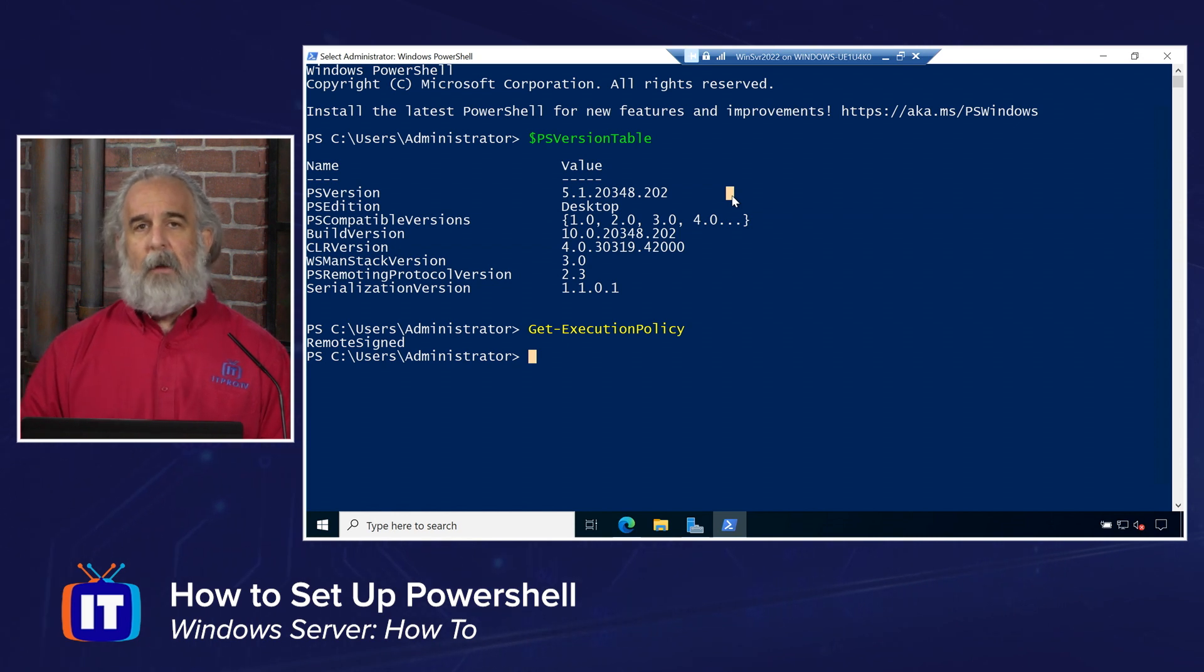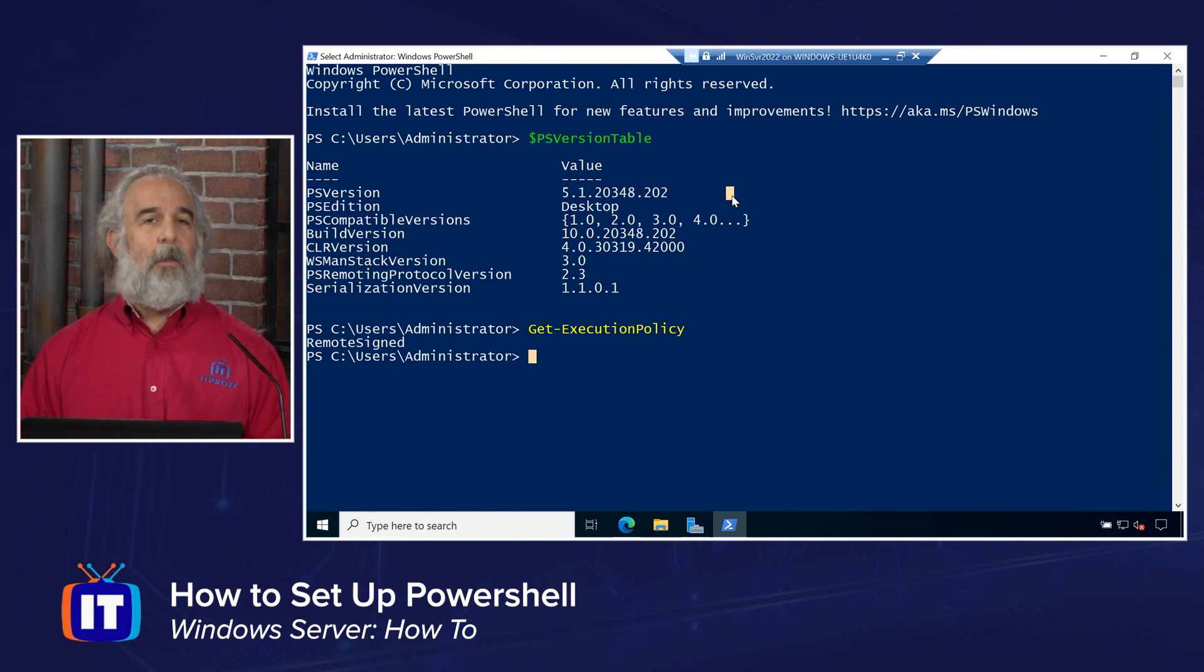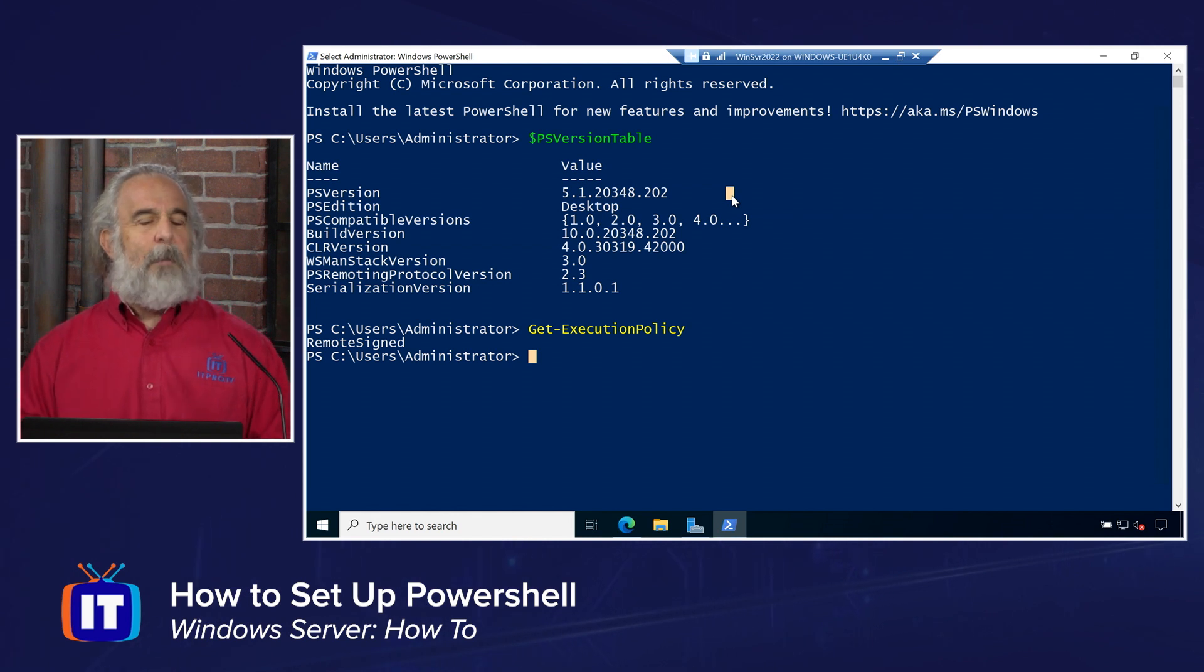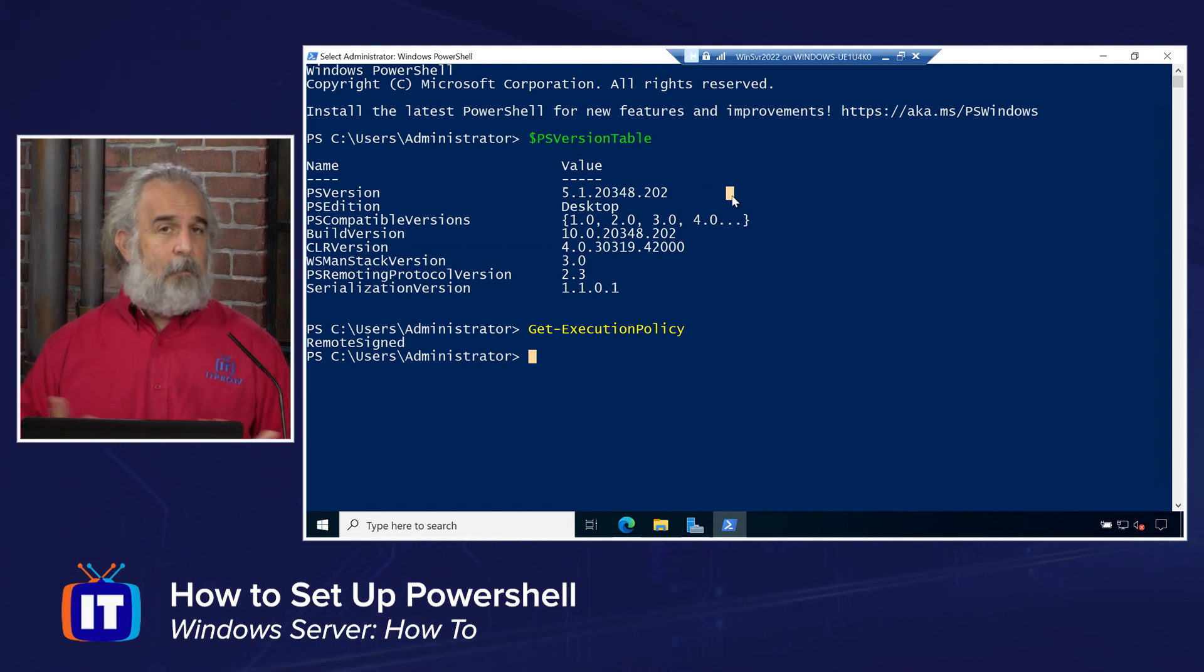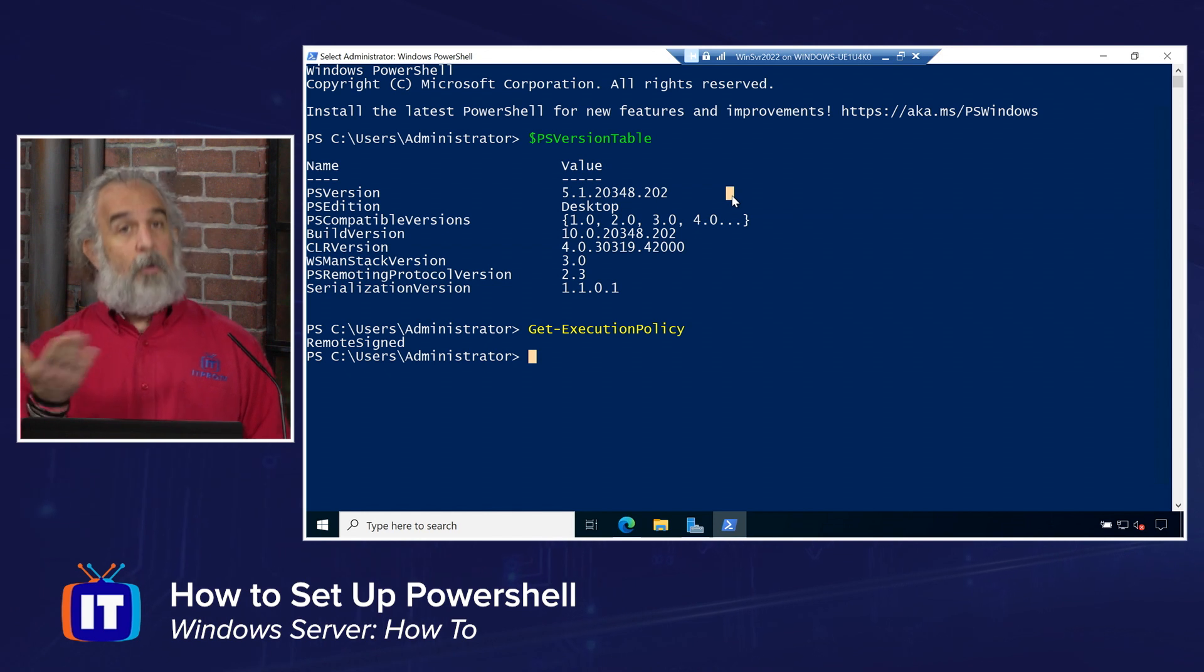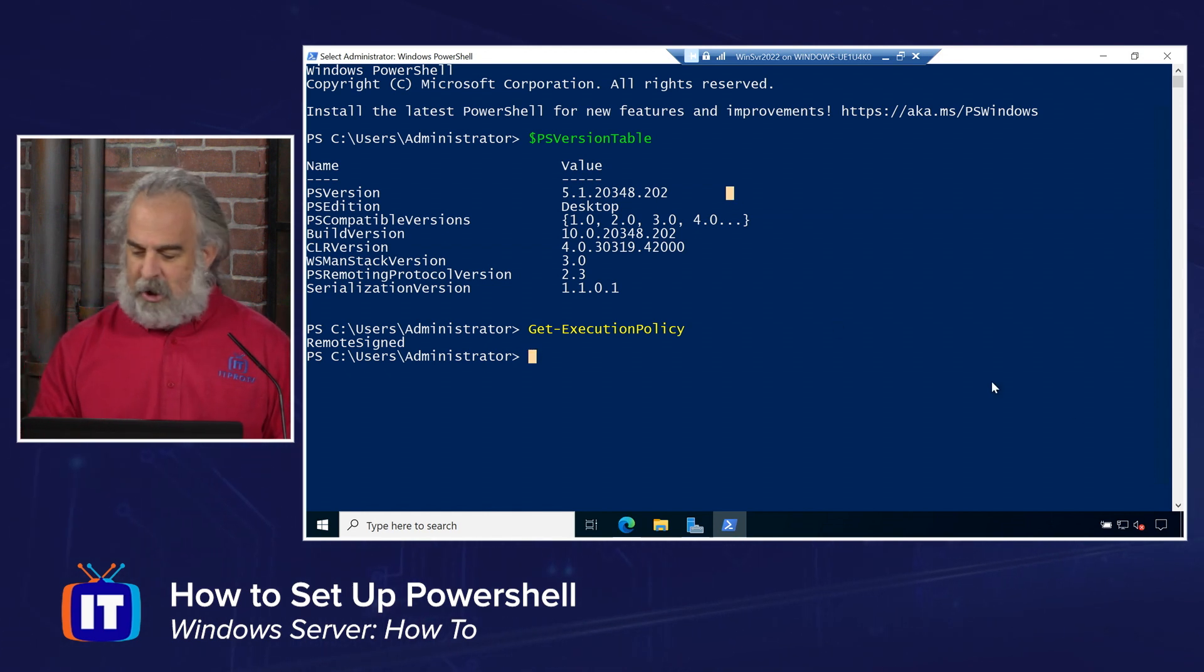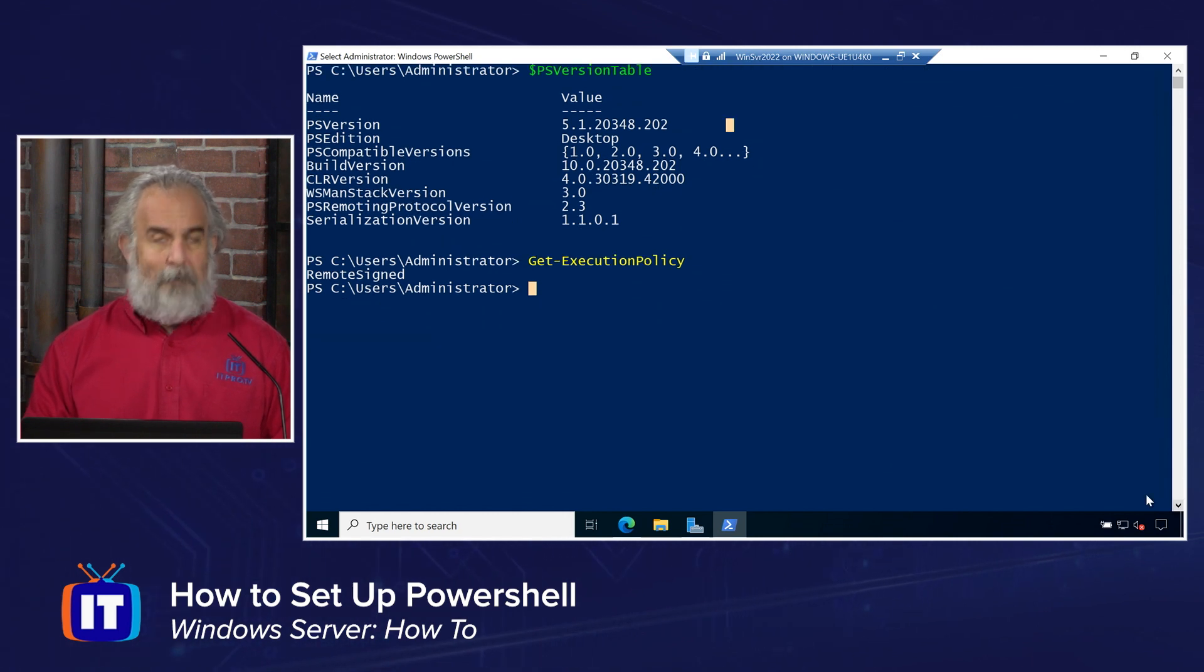And so just by doing this, $PSVersionTable, I can see that, yeah, I'm a couple of versions off the most recent one, and I probably do want to take advantage of installing a new version. I'm going to show you how we do that by grabbing a download from that URL in just a couple of minutes. But before we do that, let's take a look at the execution policy that I mentioned, what we are allowed to do in terms of running code within PowerShell. It's controlled by the execution policy. I want to take a look, make sure we know how to deal with that.